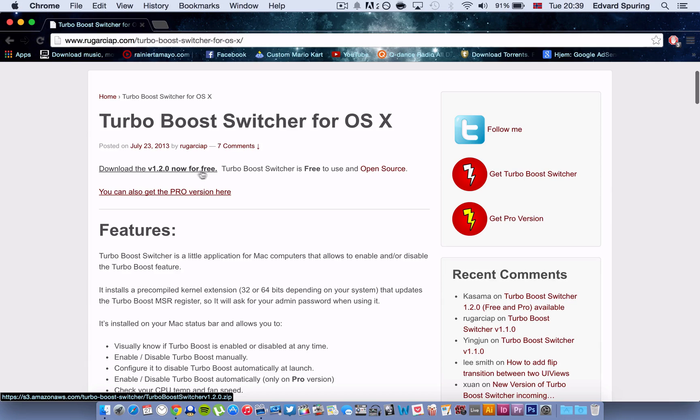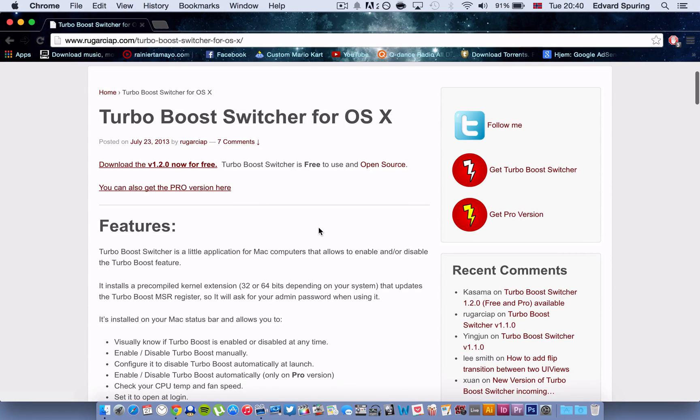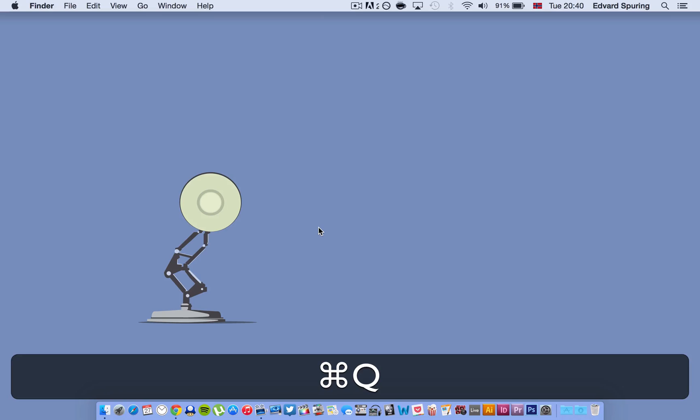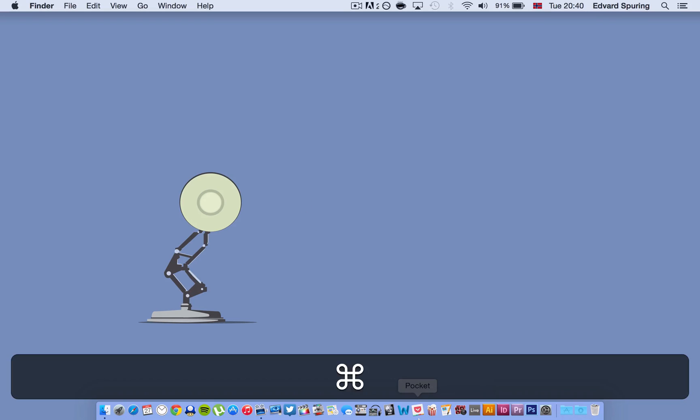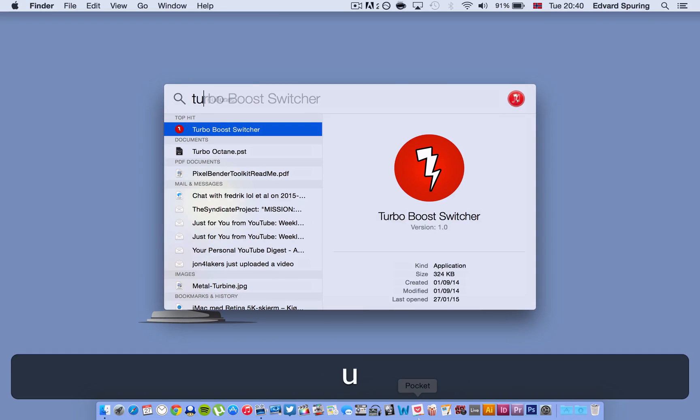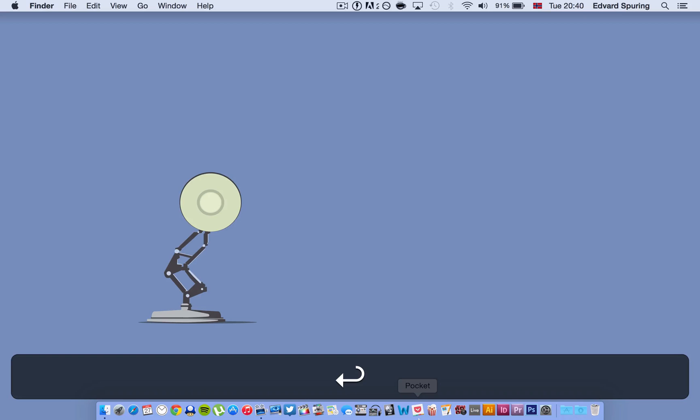I will just start it there from here. You can also get the Pro version but in this case you don't really need it. Once you download it you just have to search it up and then open it.